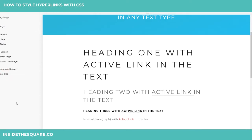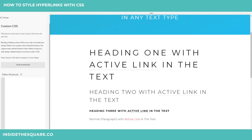We'll go to Design and then Custom CSS. This code is beneath the video, but I'm going to break it down for you. First and foremost, we need to identify which type of text we want to remove the link from. Let's say just heading ones — we'll type the letter H and the number one, followed by the letter A. That A stands for active link. After that, I'm just going to say border-bottom-style: none, and you'll see the underline is gone.